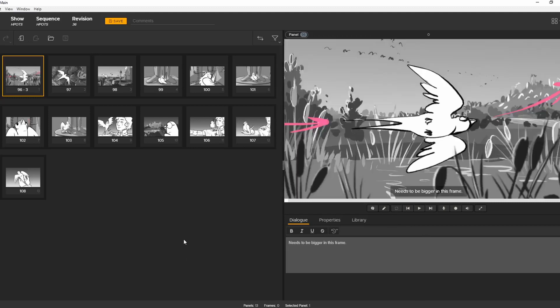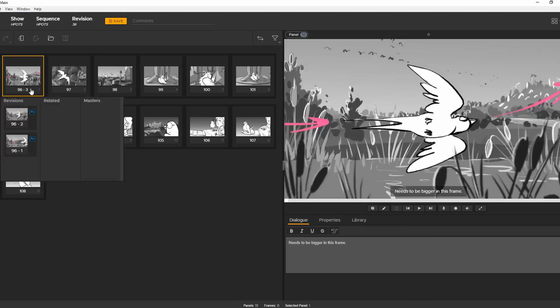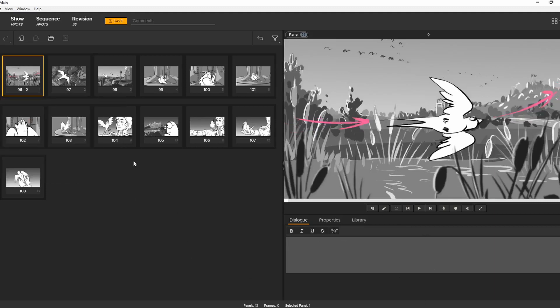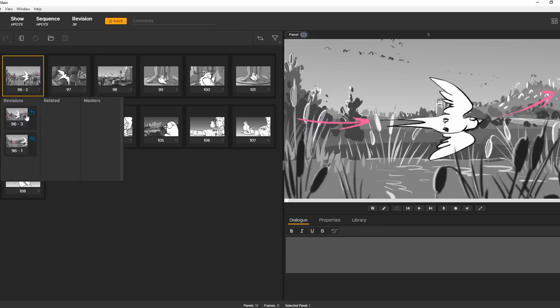It's non-destructive too, so you can always change your mind. Just click on the panel ID. And all the versions are there, so you can always go back to a previous iteration.